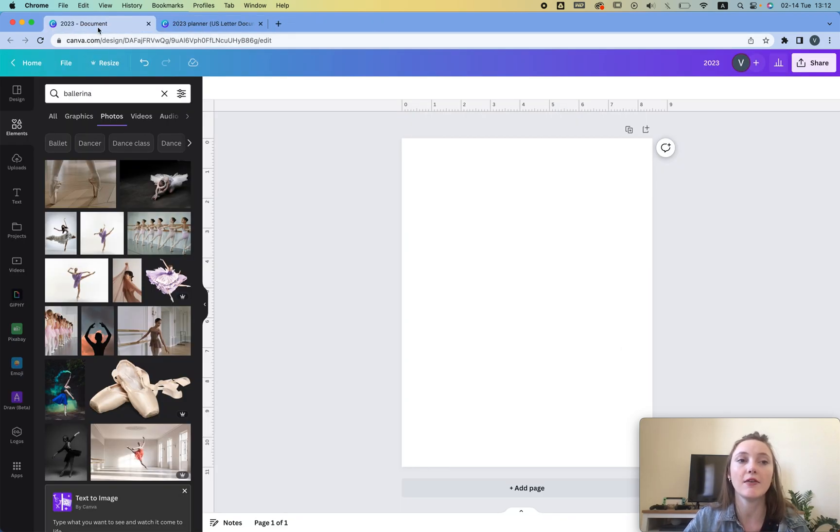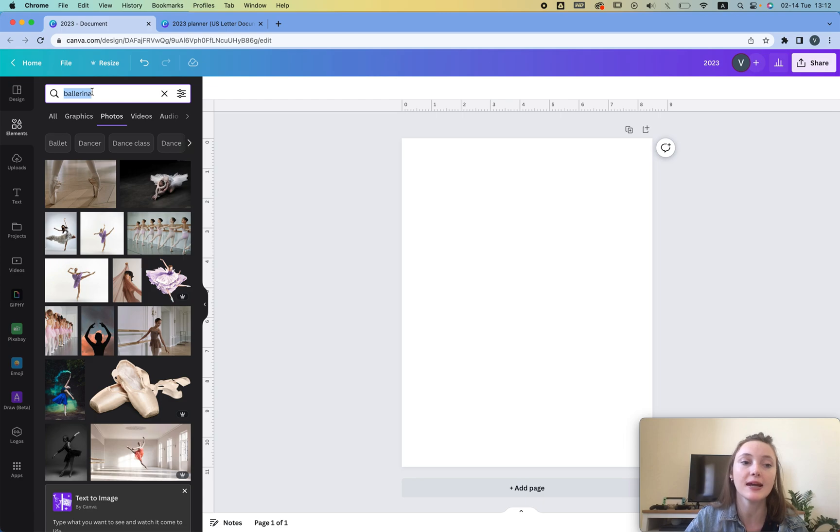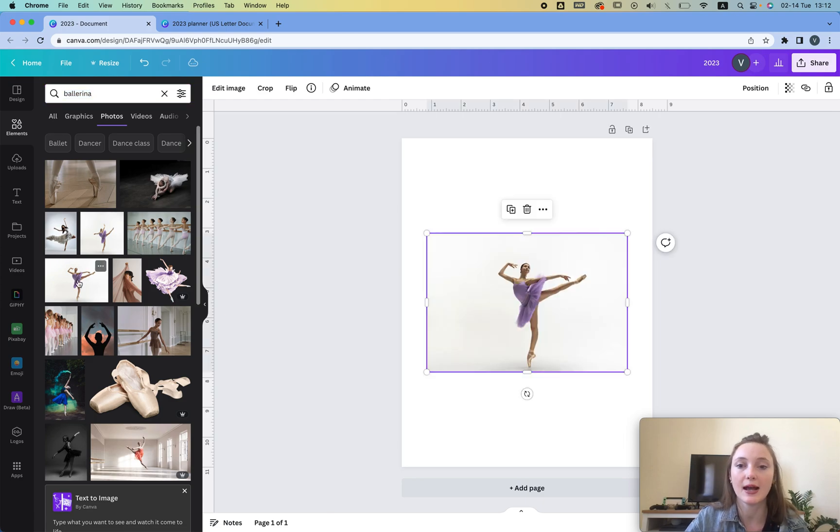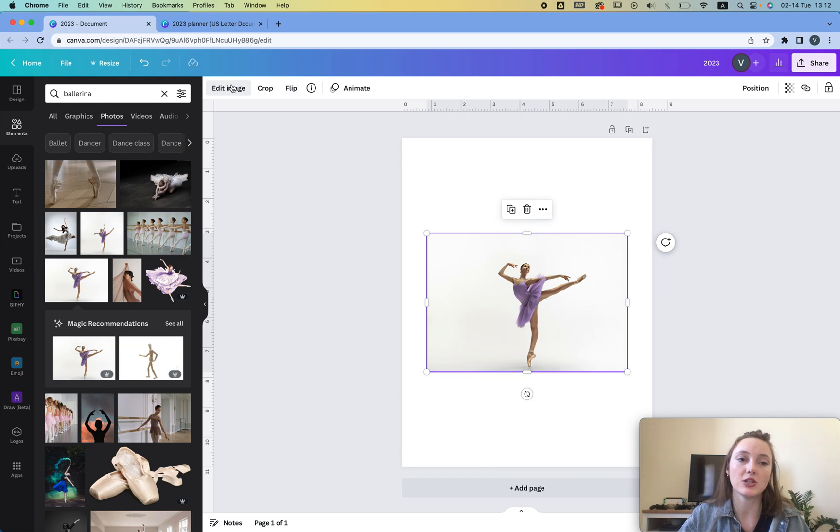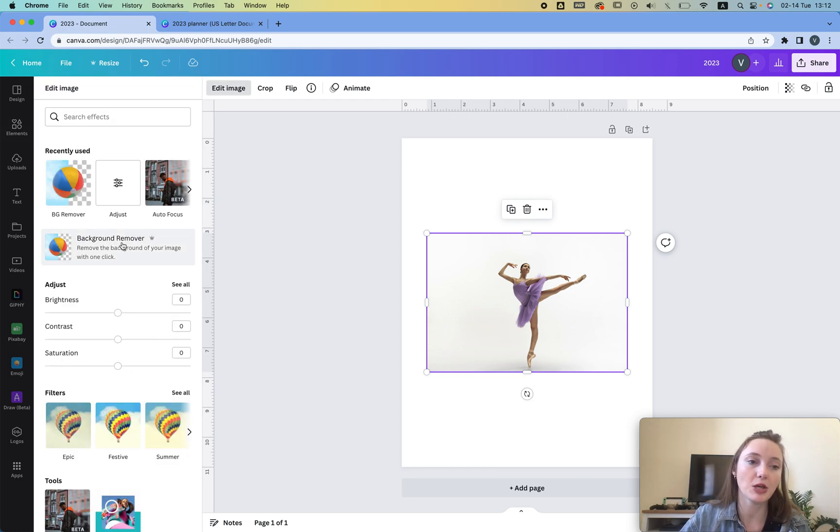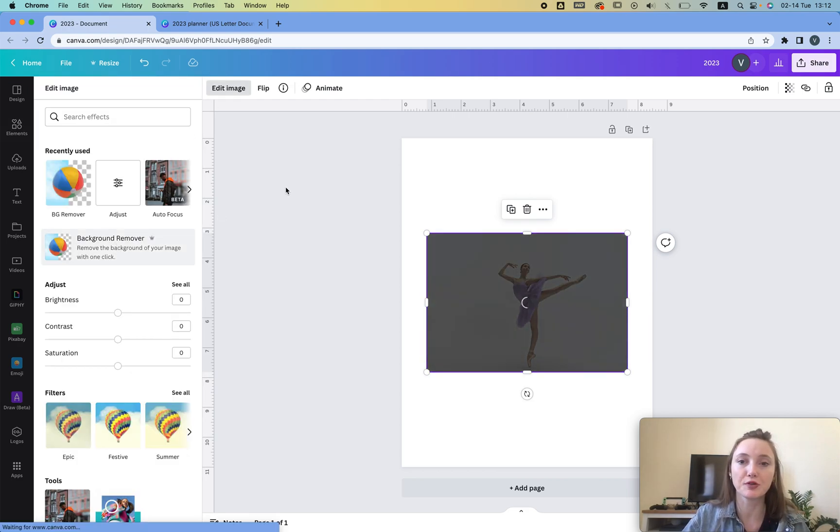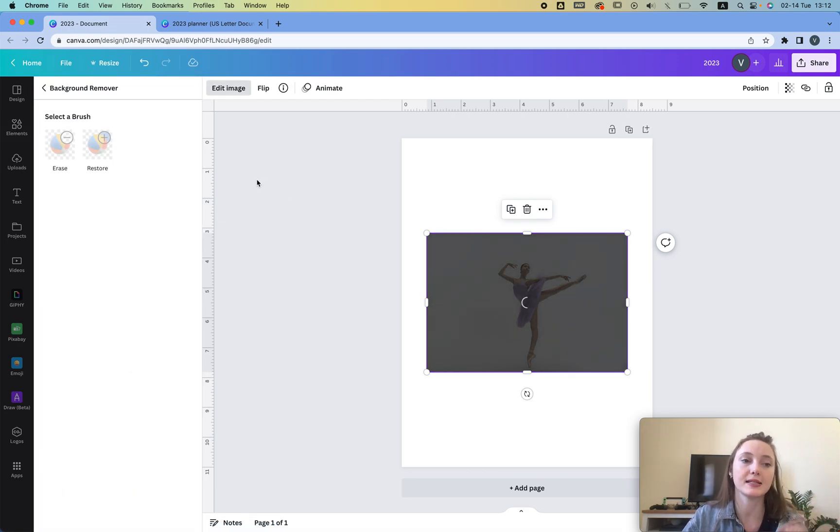Now that I have a new page I'm gonna go to elements, type in ballerina and then I'm gonna add this girl to my page. Then I just click edit image, background remover, that's it.